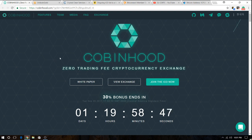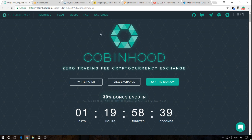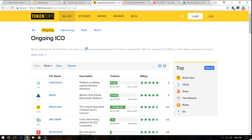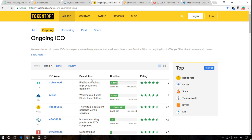So I'm going to let you know how it goes. But this one seems very interesting. If we go into the Token Tops review, you can see it has a rating of 5 stars. It's a platform that's going to enable unprecedented dominion in the crypto exchange.